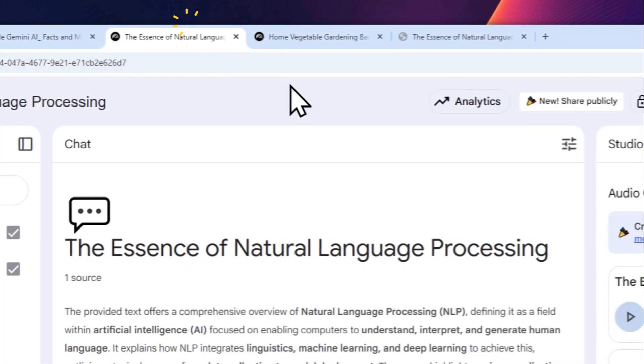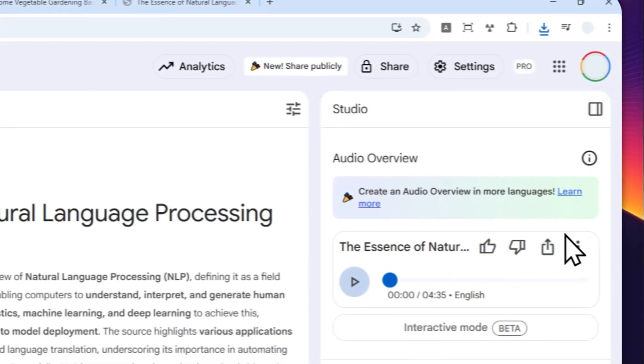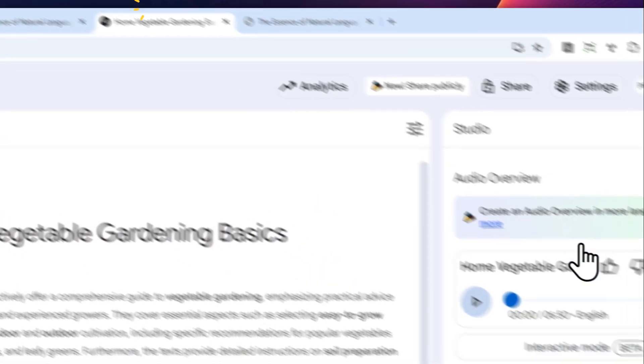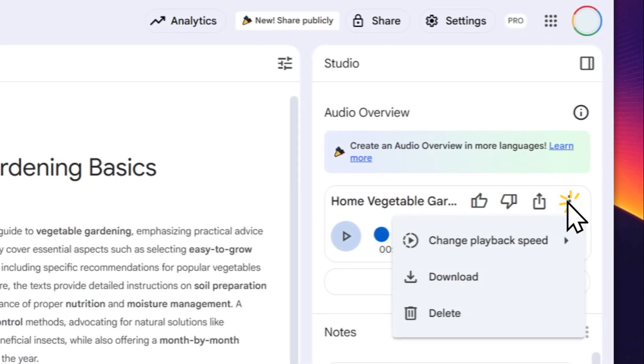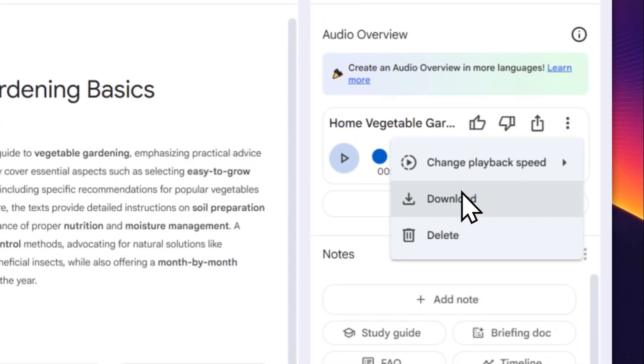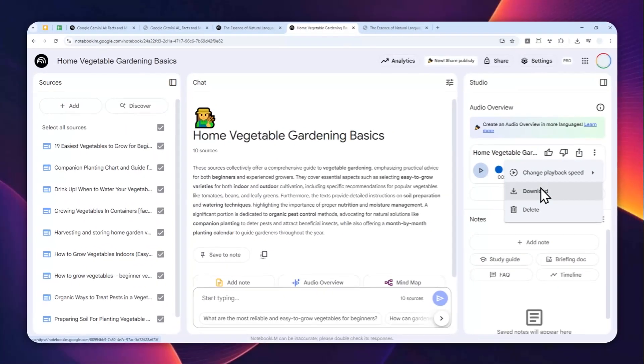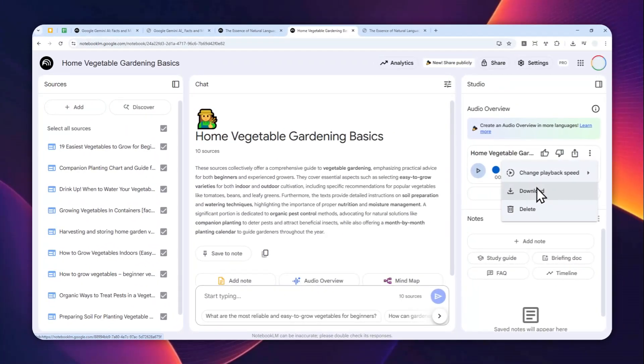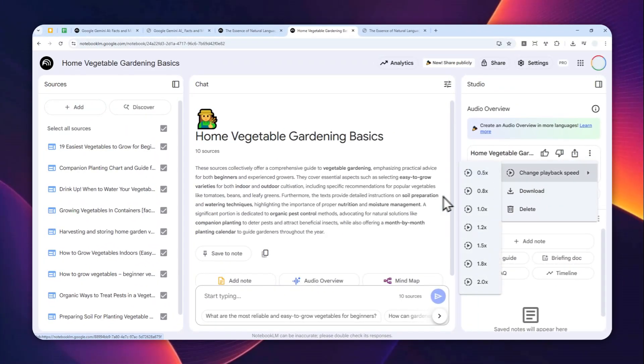That's basically how you can download the audio podcast from NotebookLM. Just click the three dots and then click the download button, and the file is now on your device. Thank you so much for watching, and I'll see you on my next video. Have a great day.